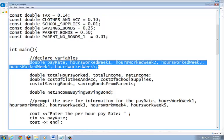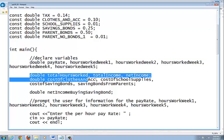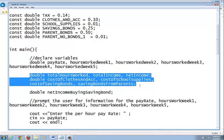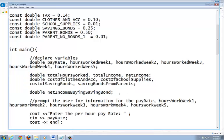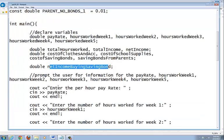You're going to be working five weeks during the summer, so you want to get all of your pay and your hours worked for each week. Your data types are all double because you're dealing with money. I broke it down to: total number of hours worked, your income, your net income, cost of accessory clothes, cost of school supplies, cost of your savings bond, and the cost from your parents.